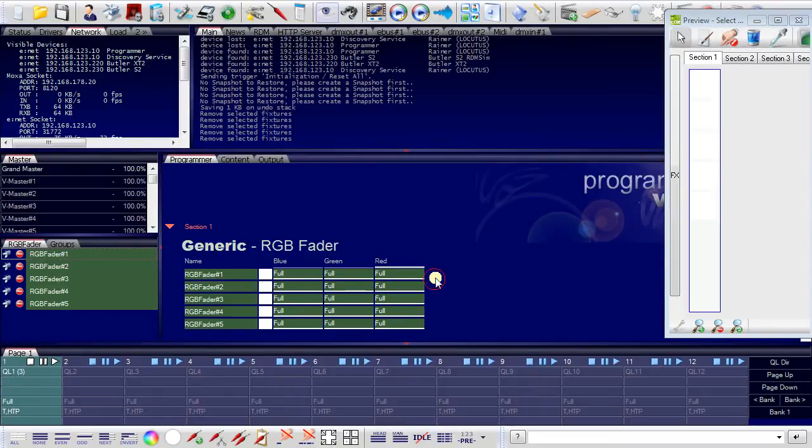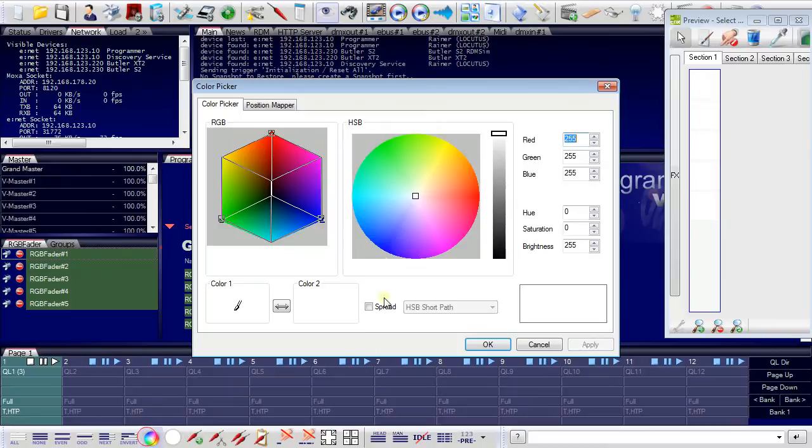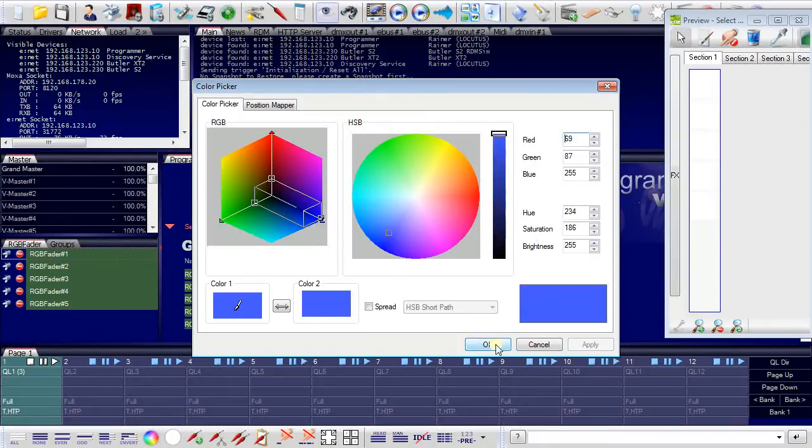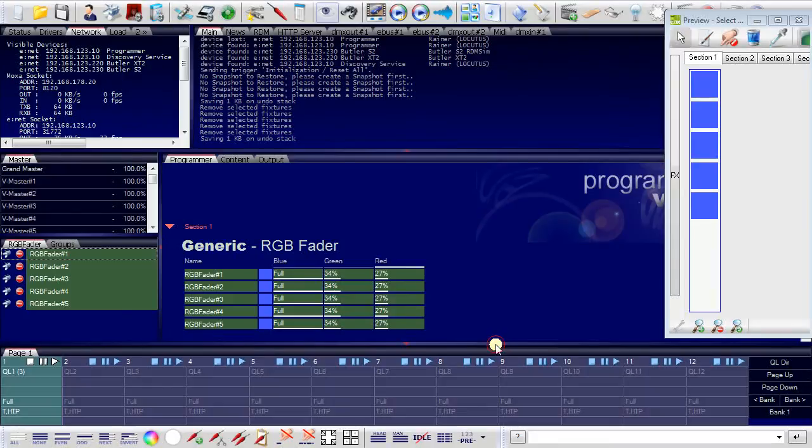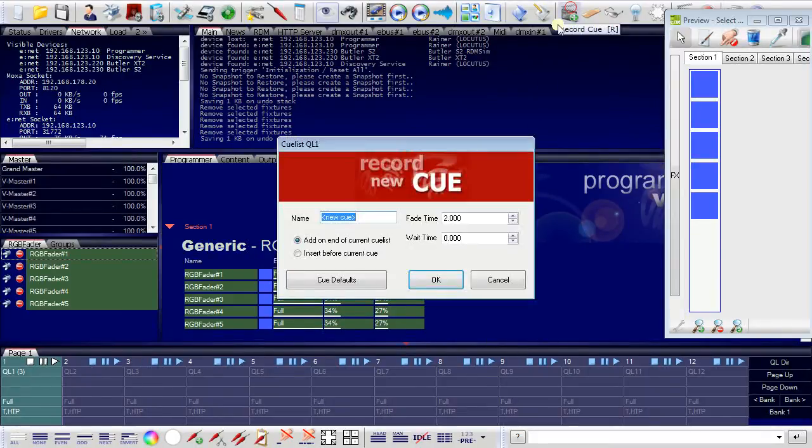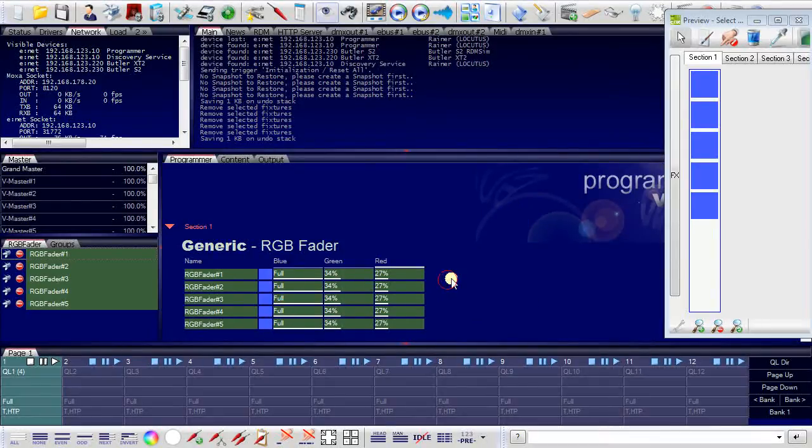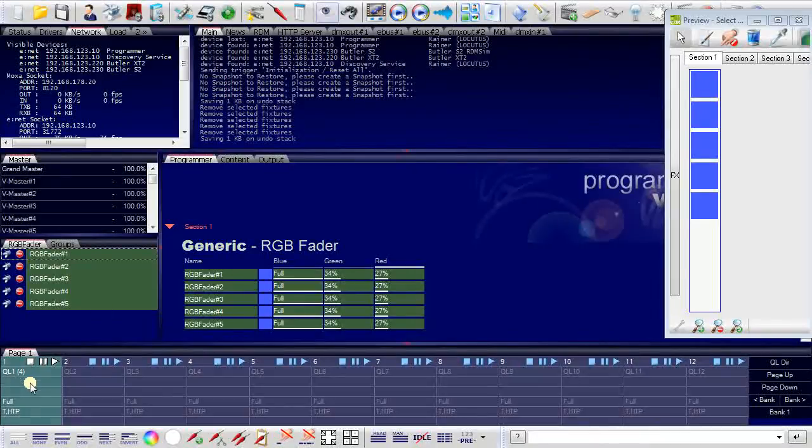And in the end, I will use the color picker to assign a color to all channels. Record as a cue. So I have now recorded cues into the cue list number one.